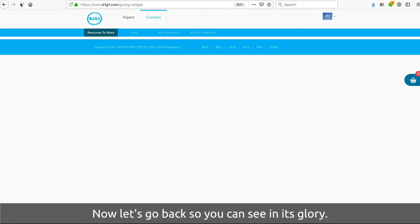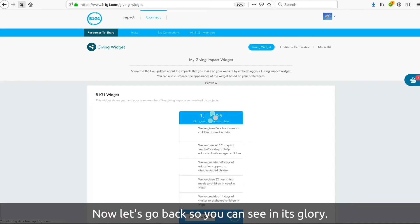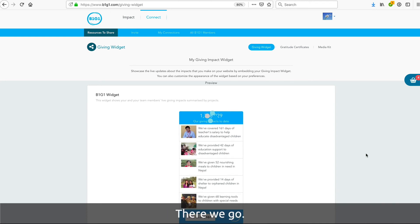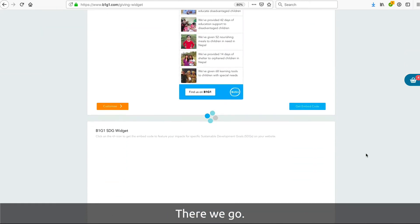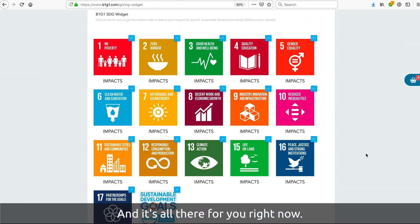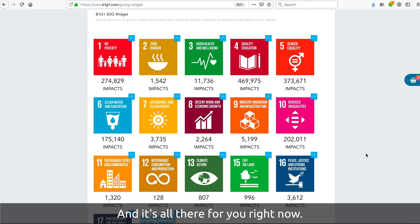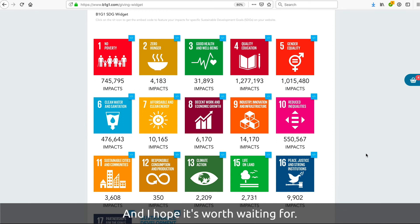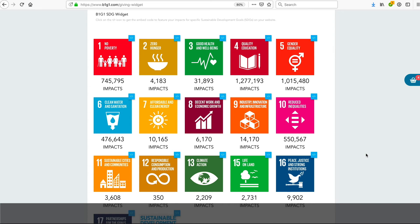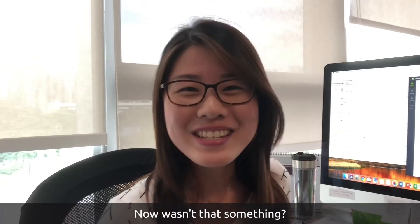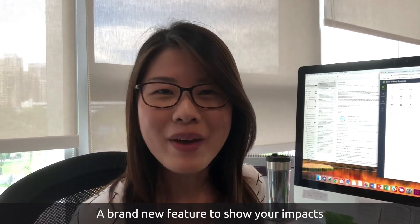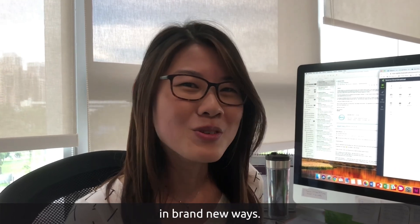Now let's go back so you can see it in its glory. There we go — look at that. It's all there for you right now. Isn't that stunning? I hope it was worth waiting for. Isn't that something? A brand new feature to show your impacts in brand new ways.